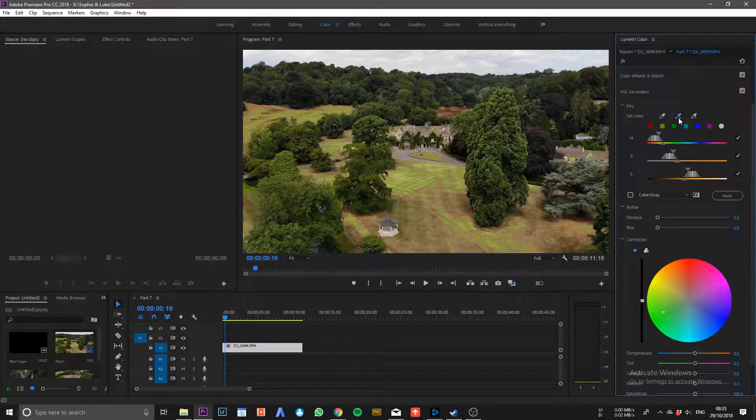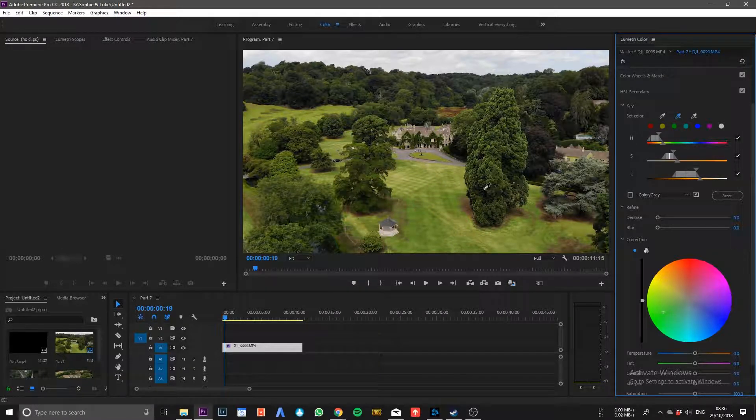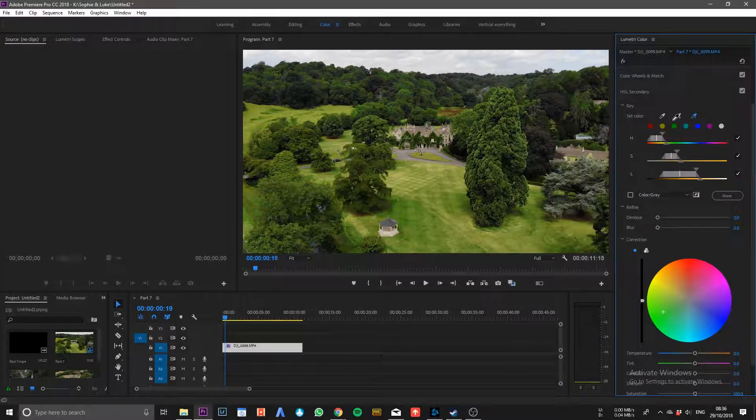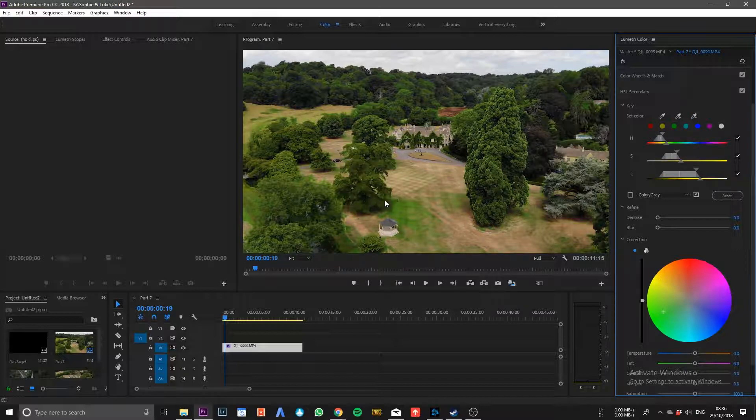You just need to repeat this process selecting all of the colors that you don't want in there. There we go so you've got full coverage now. If you make a mistake you can either hit control Z to undo or you can select the minus dropper and then you can take that color back away.